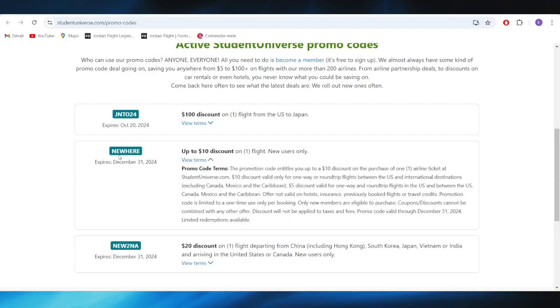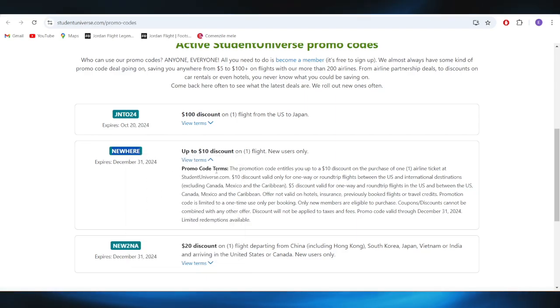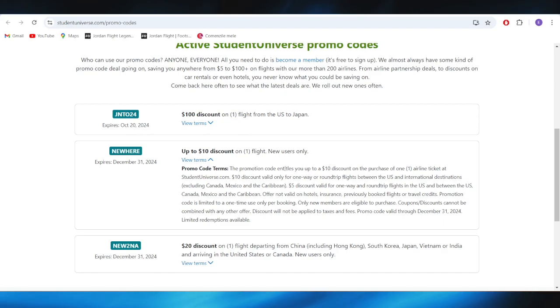Right here this is the promo code. You can just copy this promo code, and if you use this one by following the terms and conditions right here, you should be able to get this dollar discount.